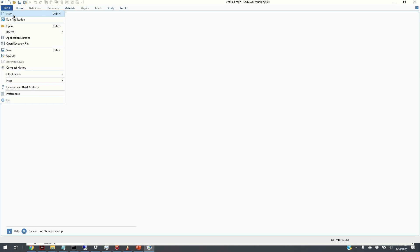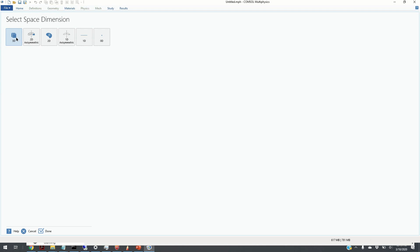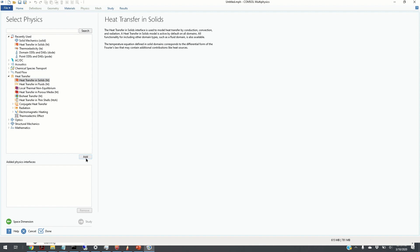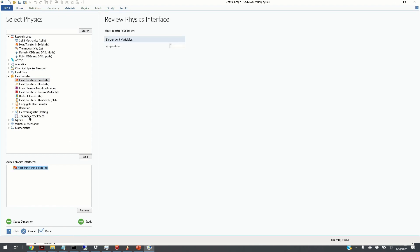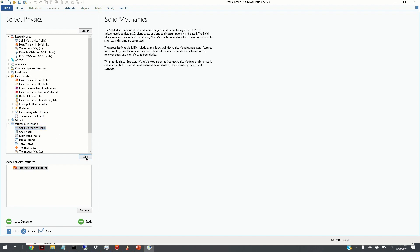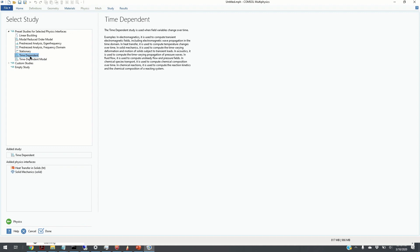We click on File > New, then Model Wizard. Since we are considering a three-dimensional structure, we click on 3D, then Heat Transfer in Solids and click Add. Then we click on Structural Mechanics, select Solid Mechanics, and click Add. We then click on Study, select Time Dependent for the time response of the system, and click Done.